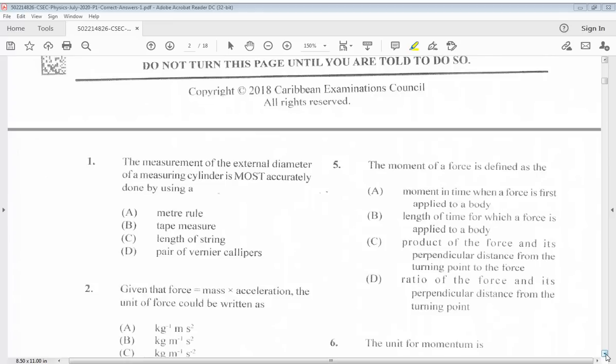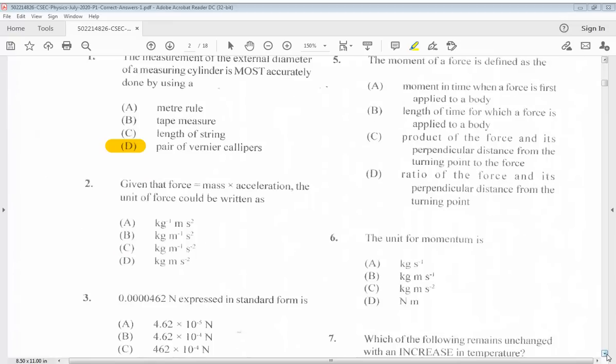Question 1: The measurement of the external diameter of a measuring cylinder is most accurately done by using... The answer for question 1 is D. Question 2: Given that force equals mass times acceleration, the unit of force could be written as... The answer for number 2 is D.